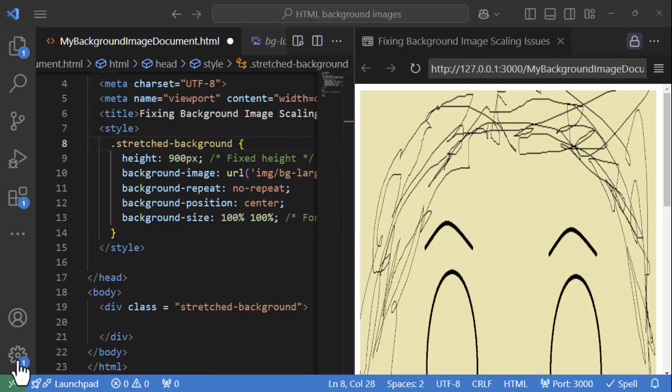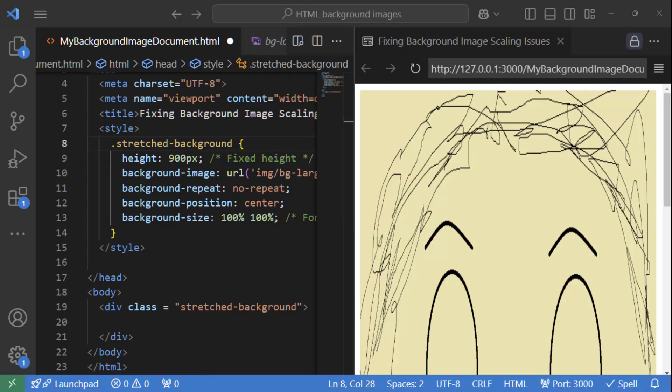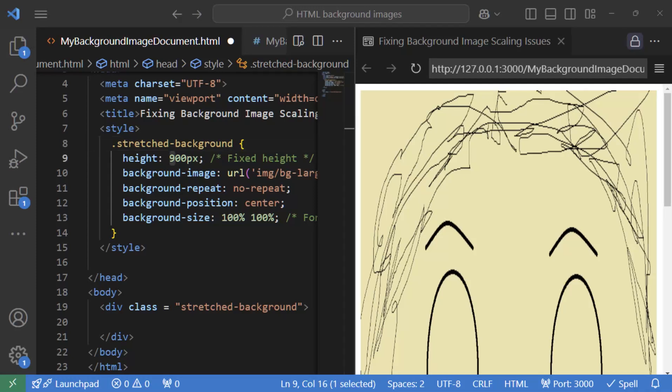So this is happening because we have set the background size to 100% 100% over here, which is forcing the image to stretch or squish to fill both the width and height of the container. This leads to distortion, it's either squished or stretched and loses its original proportions. Okay, now that you are familiar with the problem, let's go about fixing it.